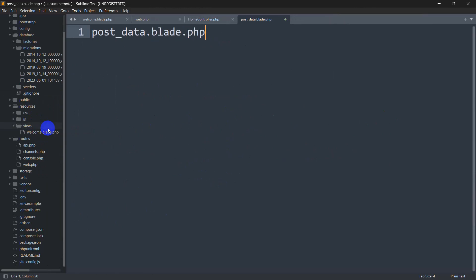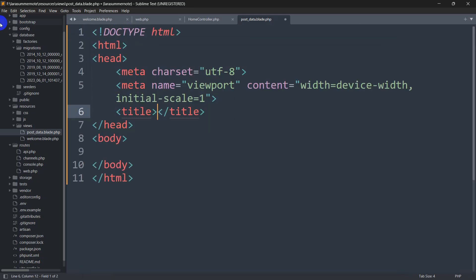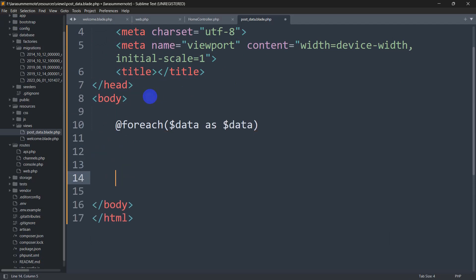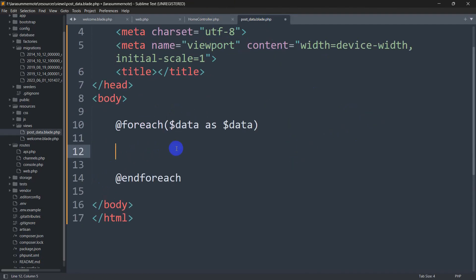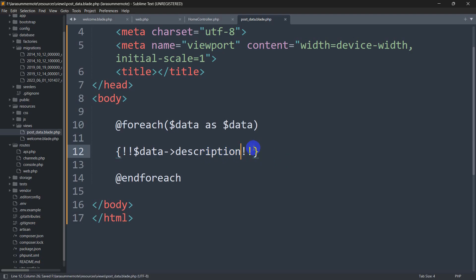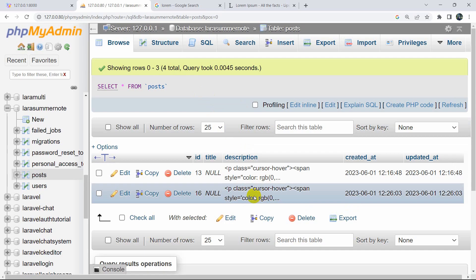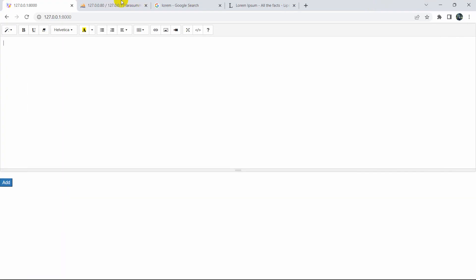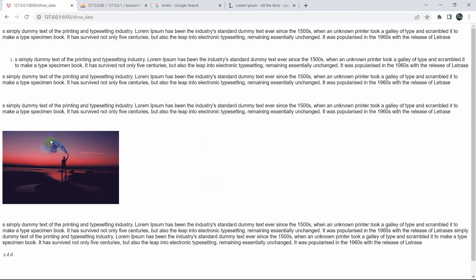Let's create the post_data.blade.php view. Inside the body we'll add a @foreach($data as $data) loop and use {!! $data->description !!} — note we use the unescaped double curly braces with the exclamation marks so the HTML is rendered. After saving, we check the URL name show_data in the browser and we can see the data displayed correctly.